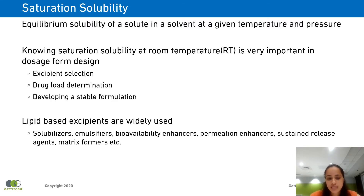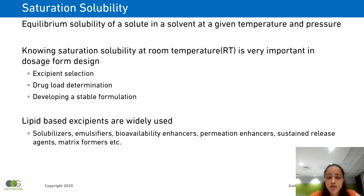Lipid-based excipients are very widely used these days as solubilizers, emulsifiers, bioavailability enhancers, permeation enhancers, and so on and so forth.